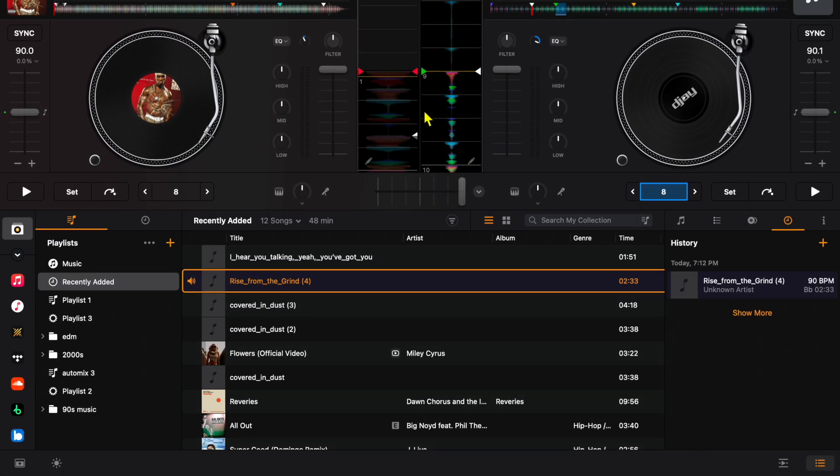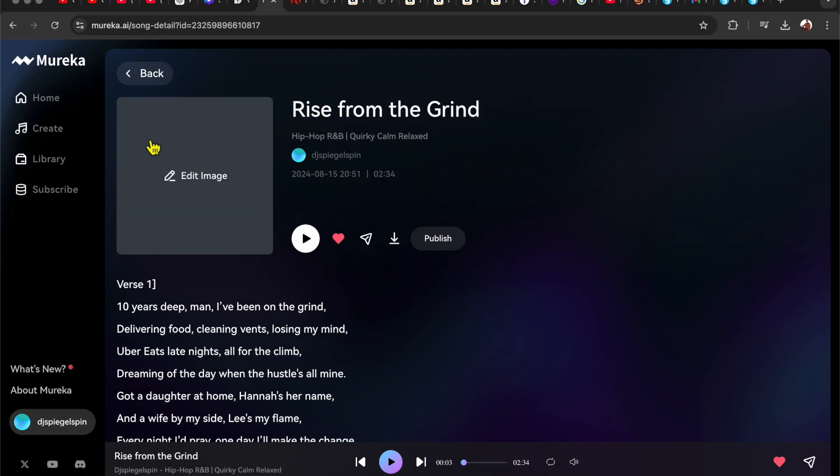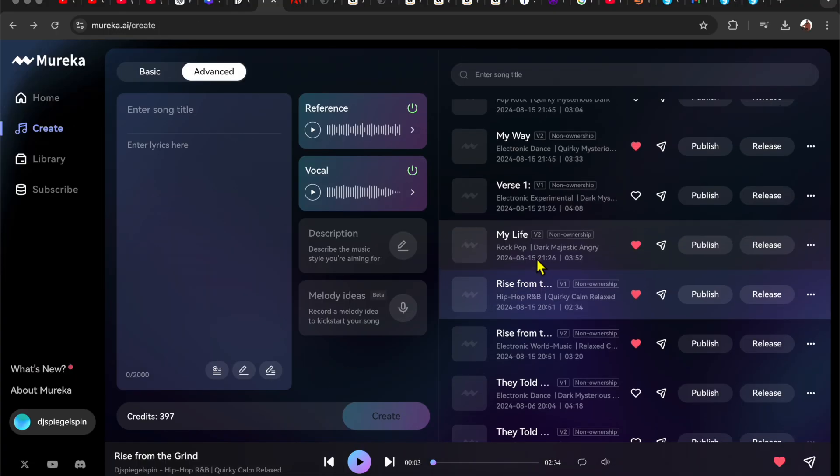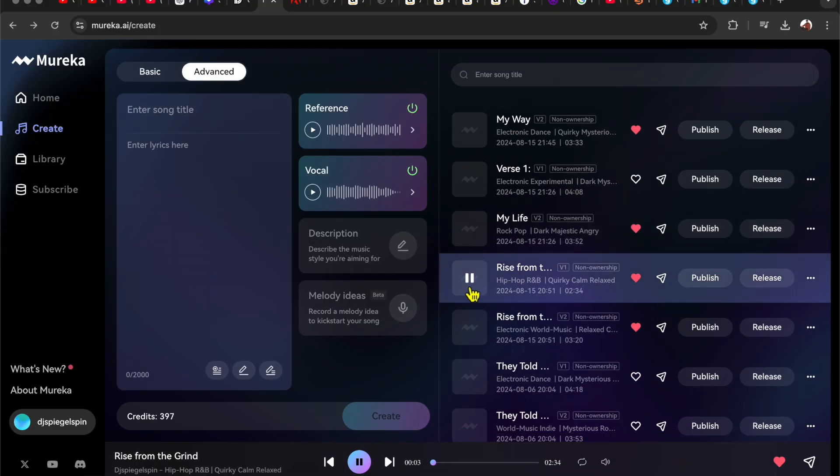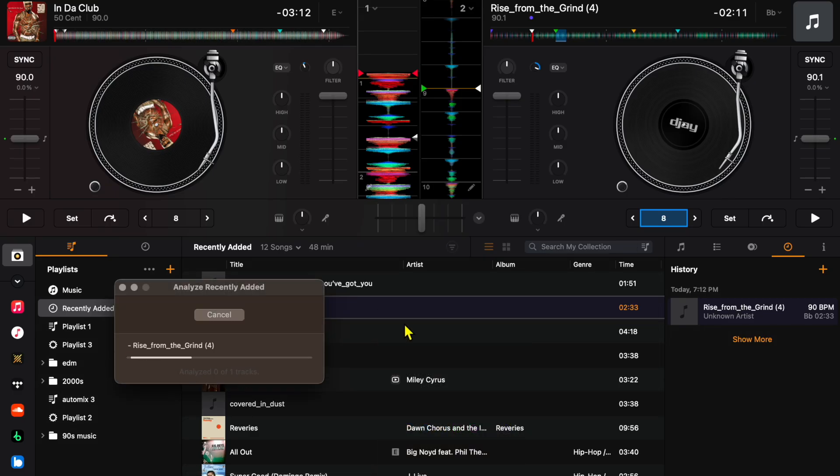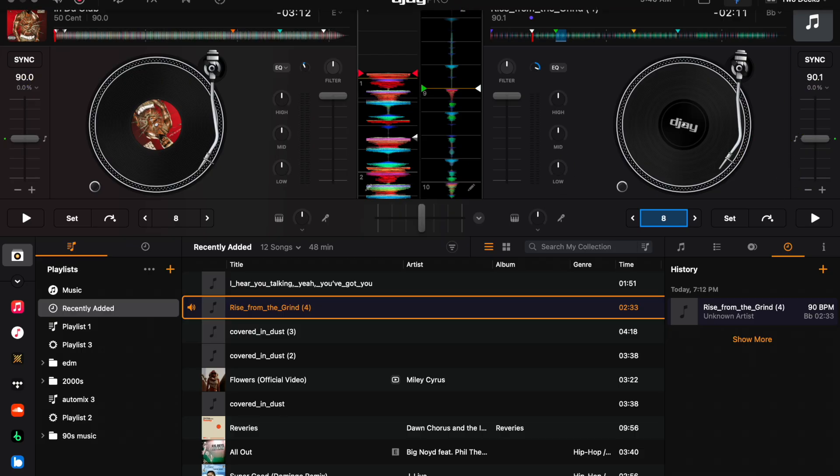And then I had AI write the lyrics for this song, and then I downloaded it and loaded it up into my DJ software, and then I analyzed it. And what was interesting was it's actually pretty much the same BPM as the actual In Da Club song. So this is what it sounds like.